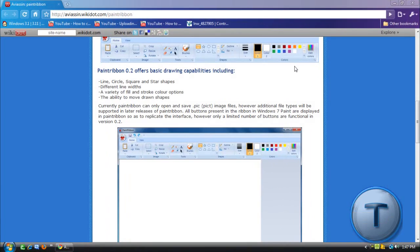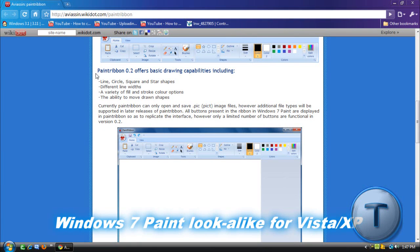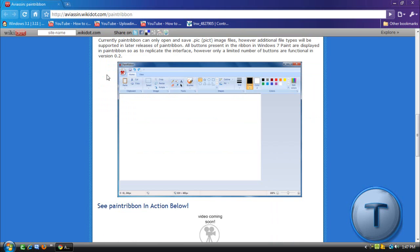Hey everyone, it's Techzone here. I'm just going to talk about the program Paint Ribbon, which simulates the Windows 7 Paint on Windows Vista and Windows XP.